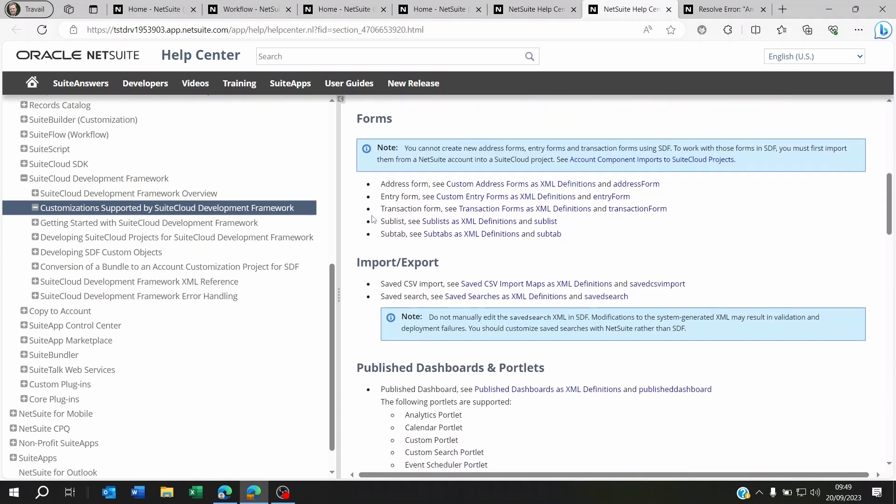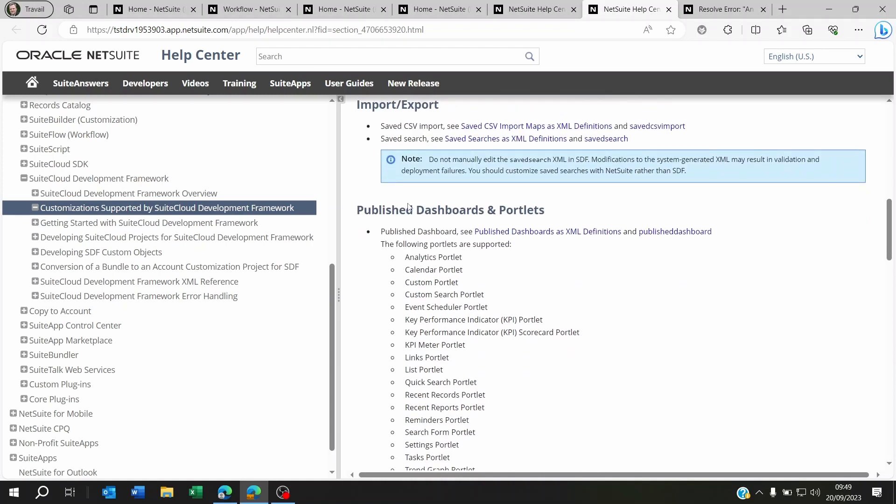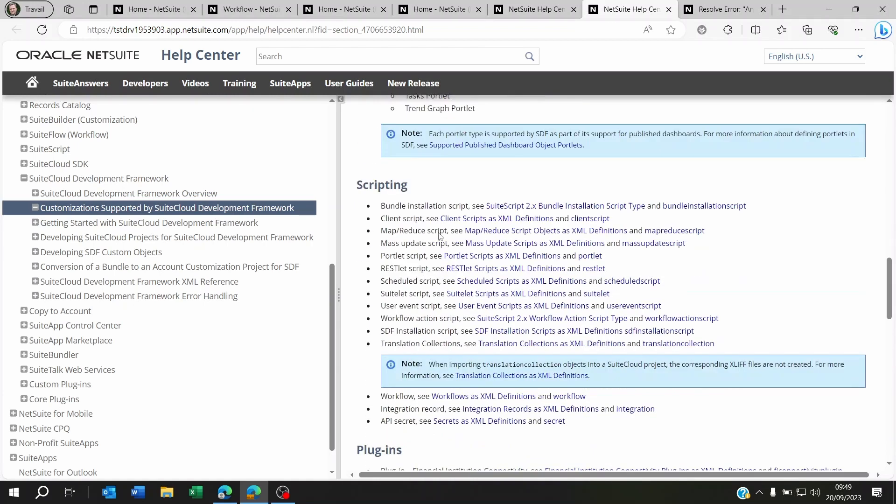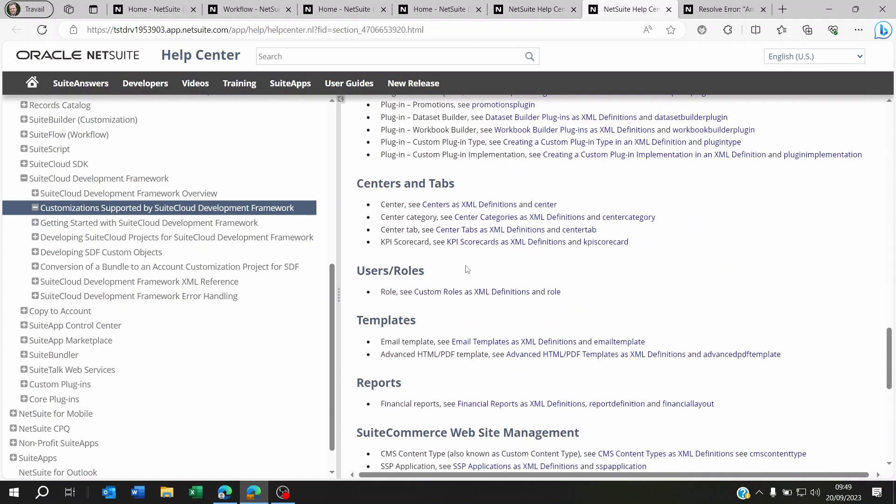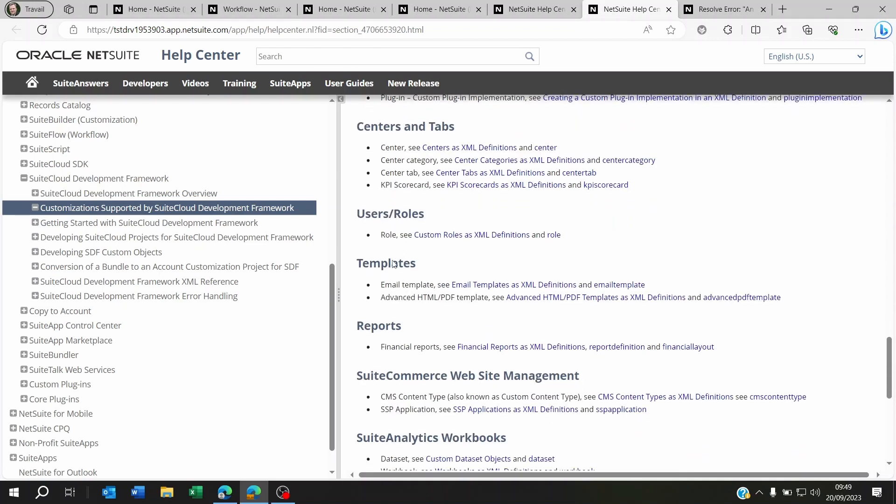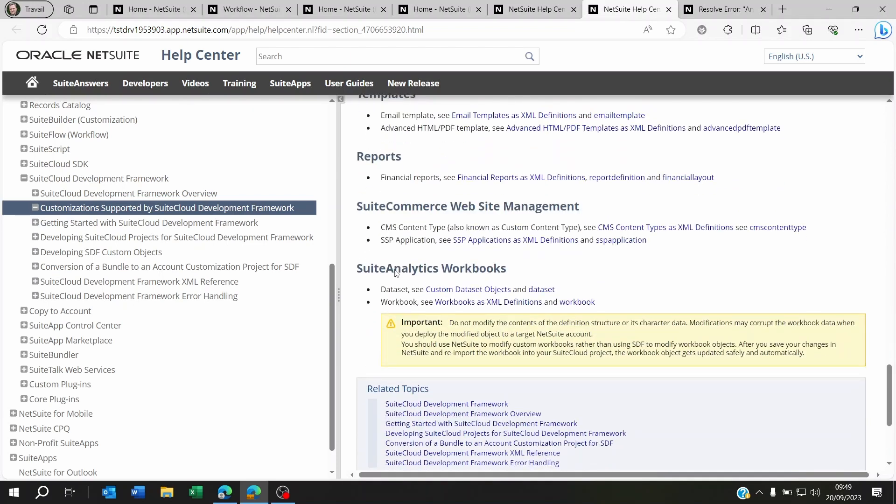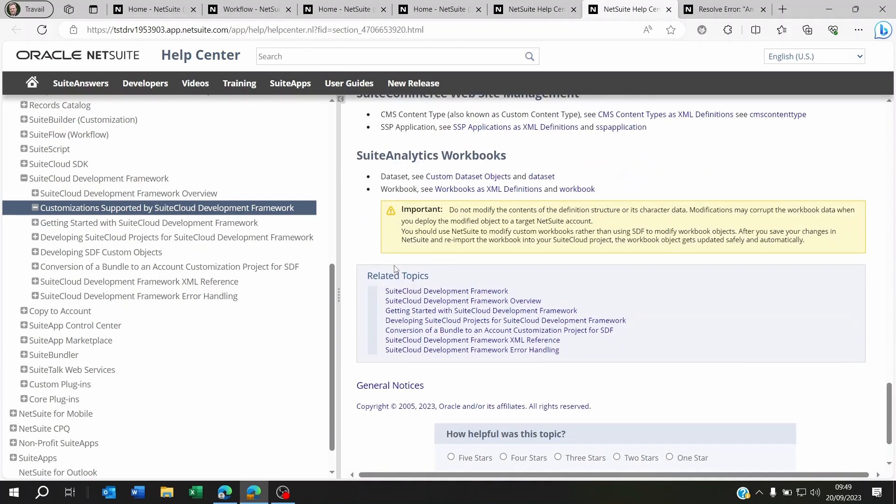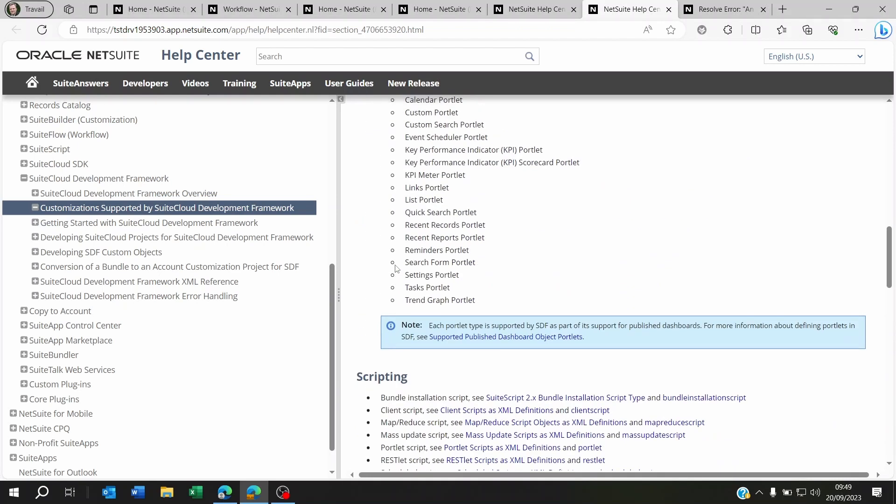Now it says at the bottom import export, your templates, your dashboards, portlets, your scripts, your plugins, centers and tabs, users, user roles, templates, etc. But it doesn't really say workflow.